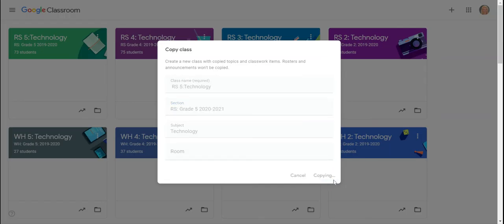What that does is it's going to create a new classroom with all the resources that I already have in the Google Classroom.